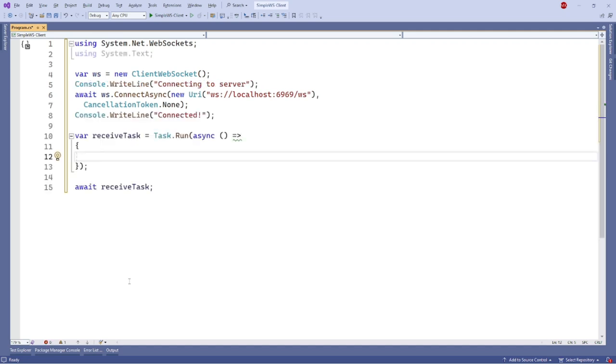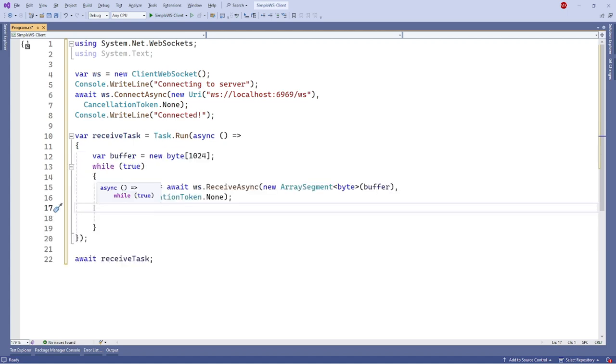To receive the message, we can use the receive async method on our WebSocket client instance. The receive async method accepts array segment byte and cancellation token. To receive a message, we need to create a new byte array as a buffer, which we will use to create the array segment byte. For cancellation token, we will use cancellation token.none.